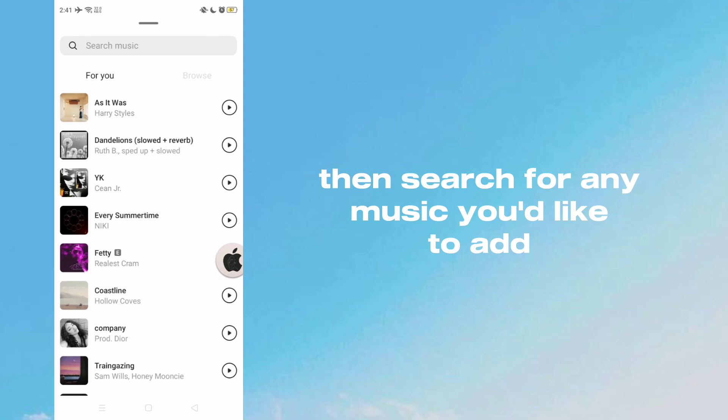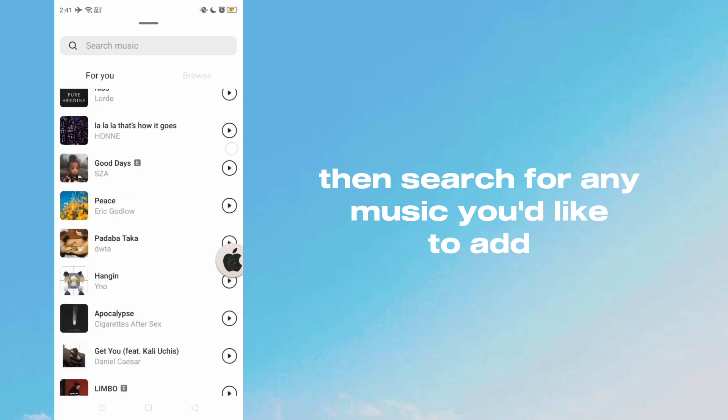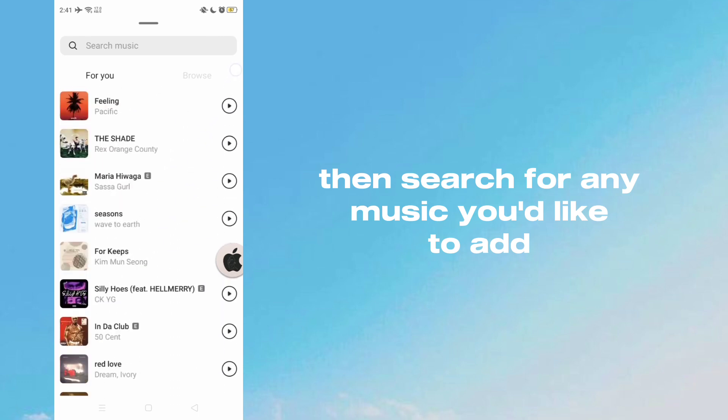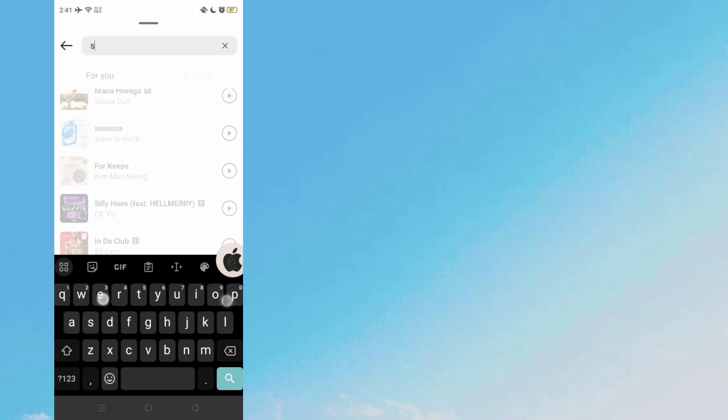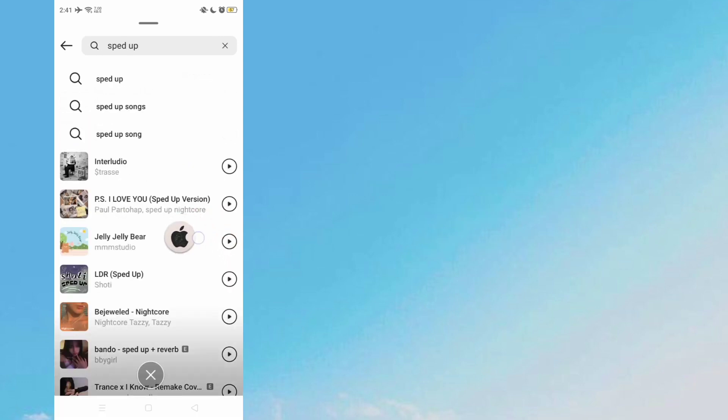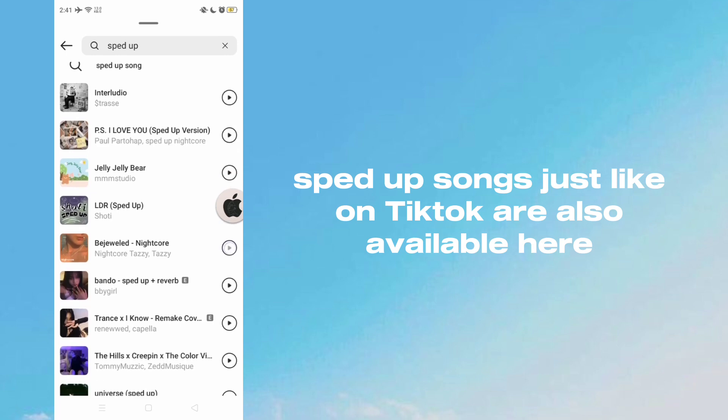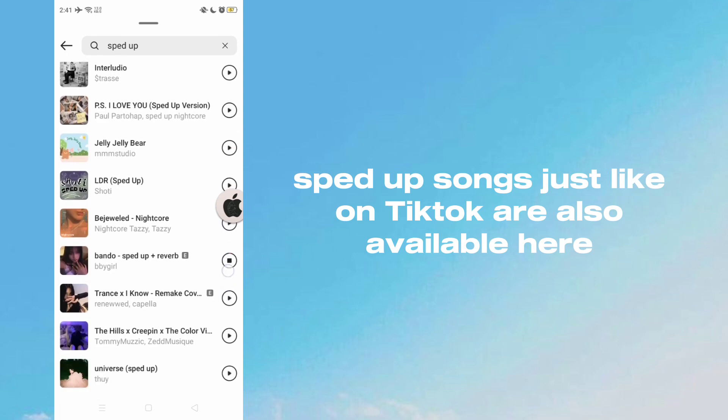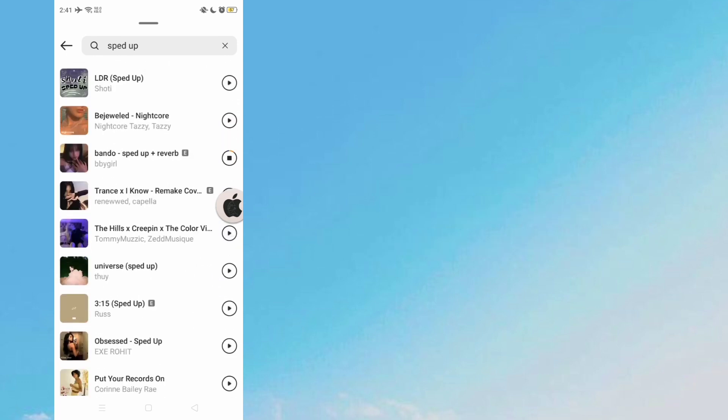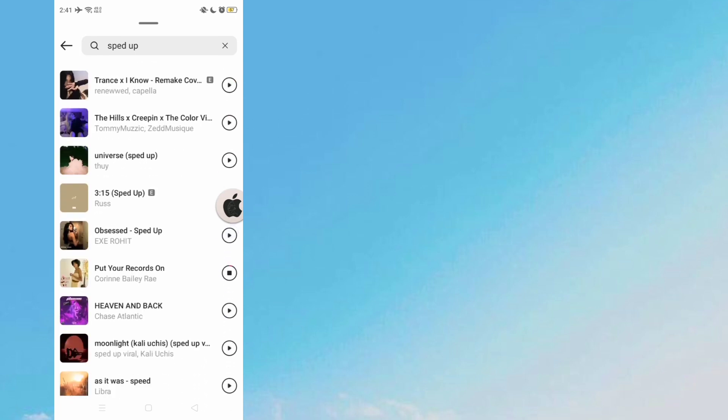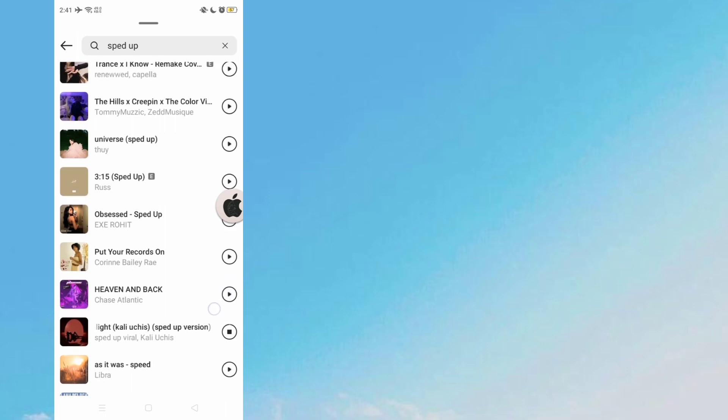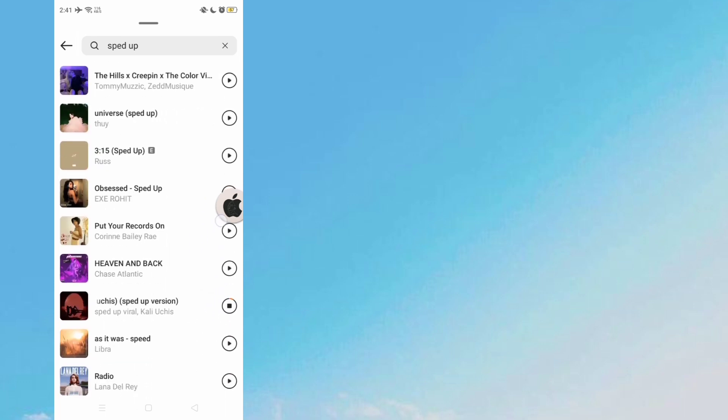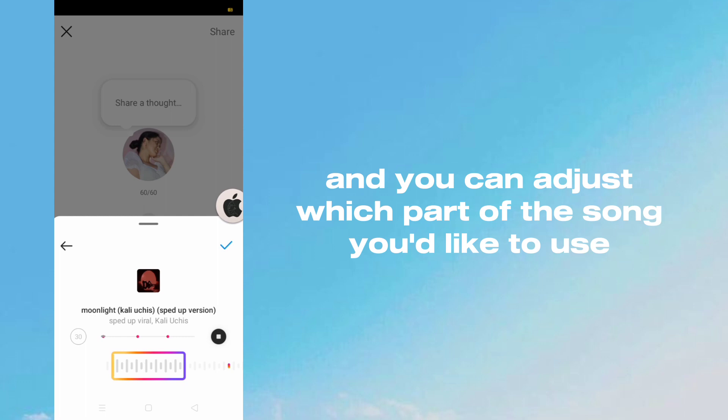Then search for any music you'd like. You can add it and adjust which part of the song you'd like to use.